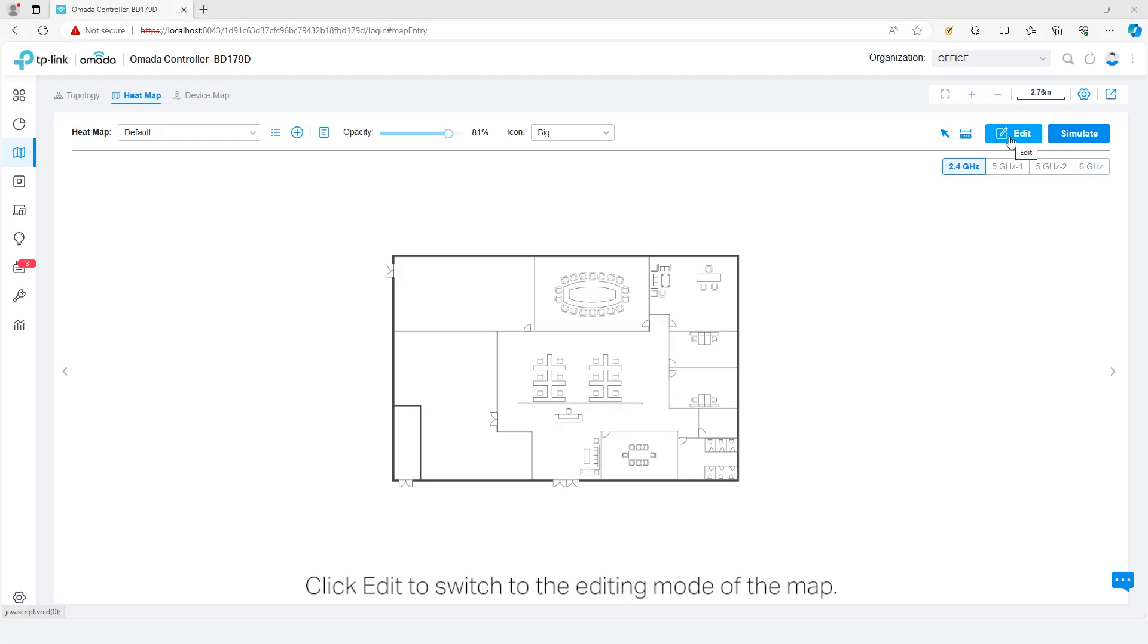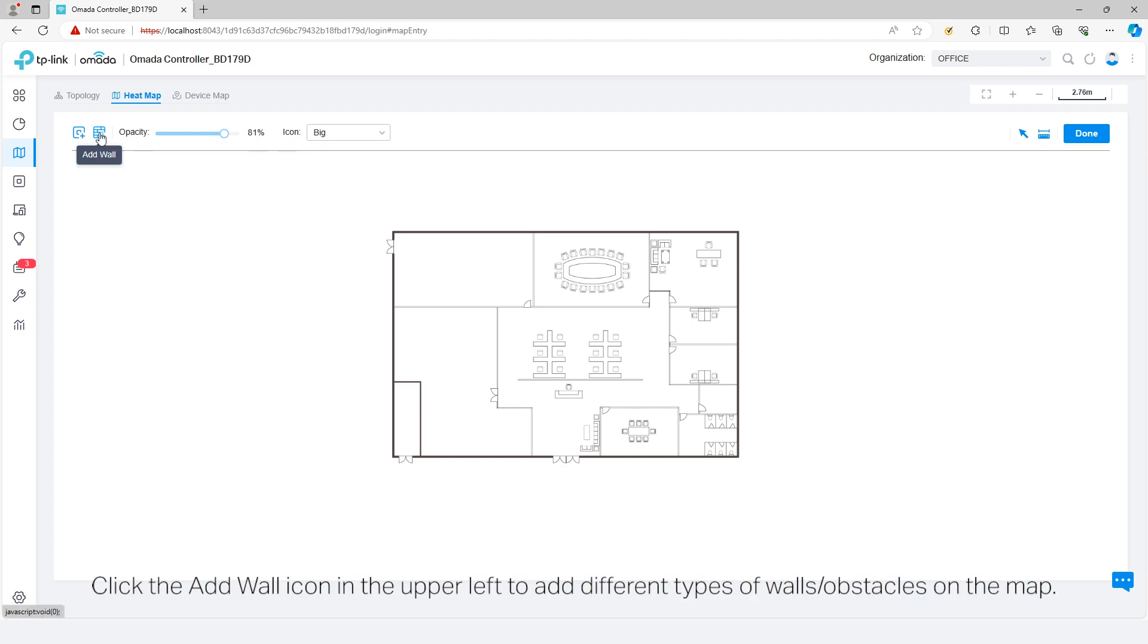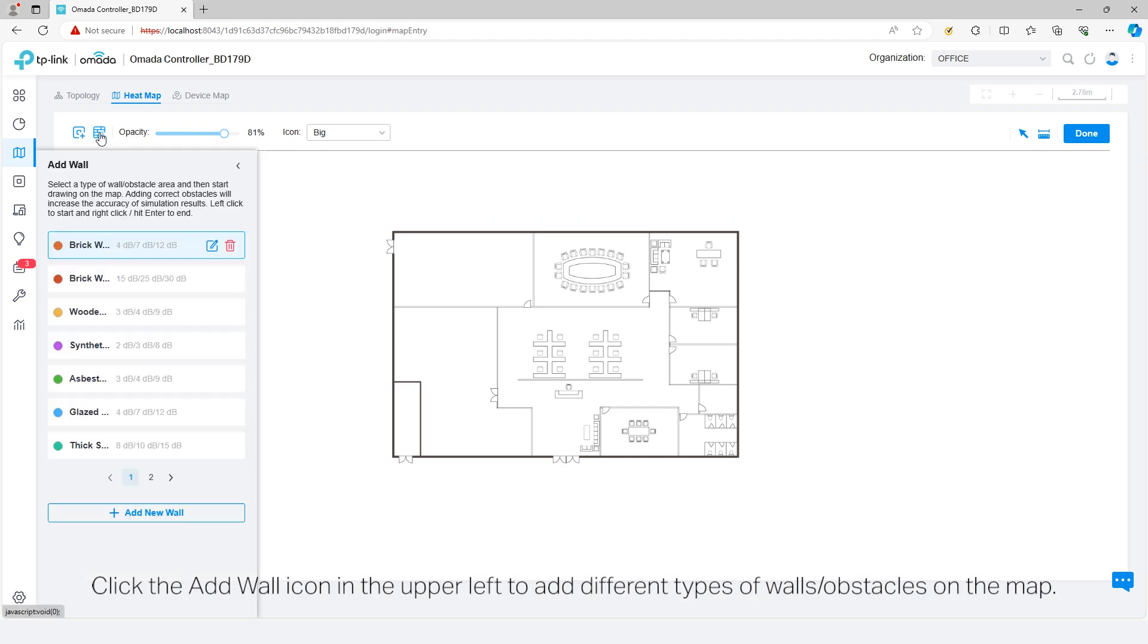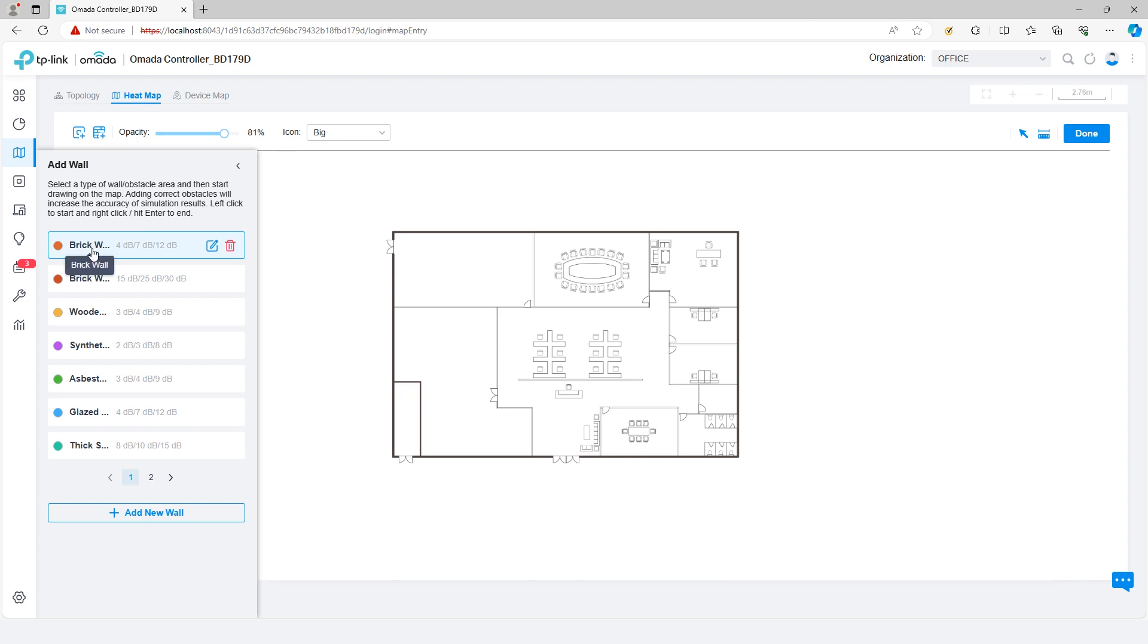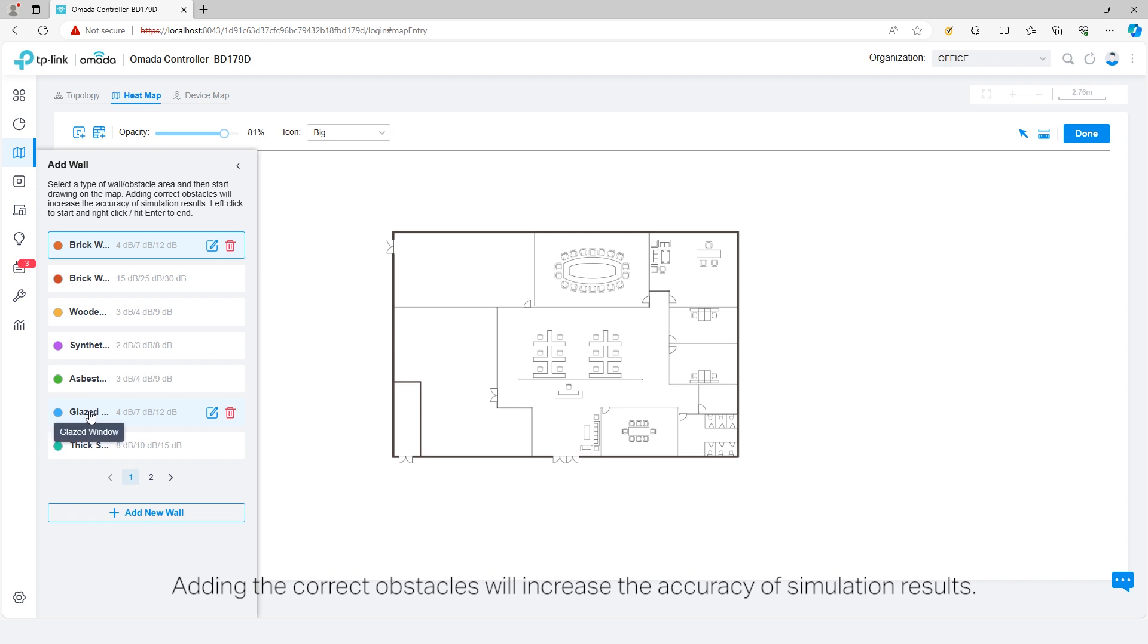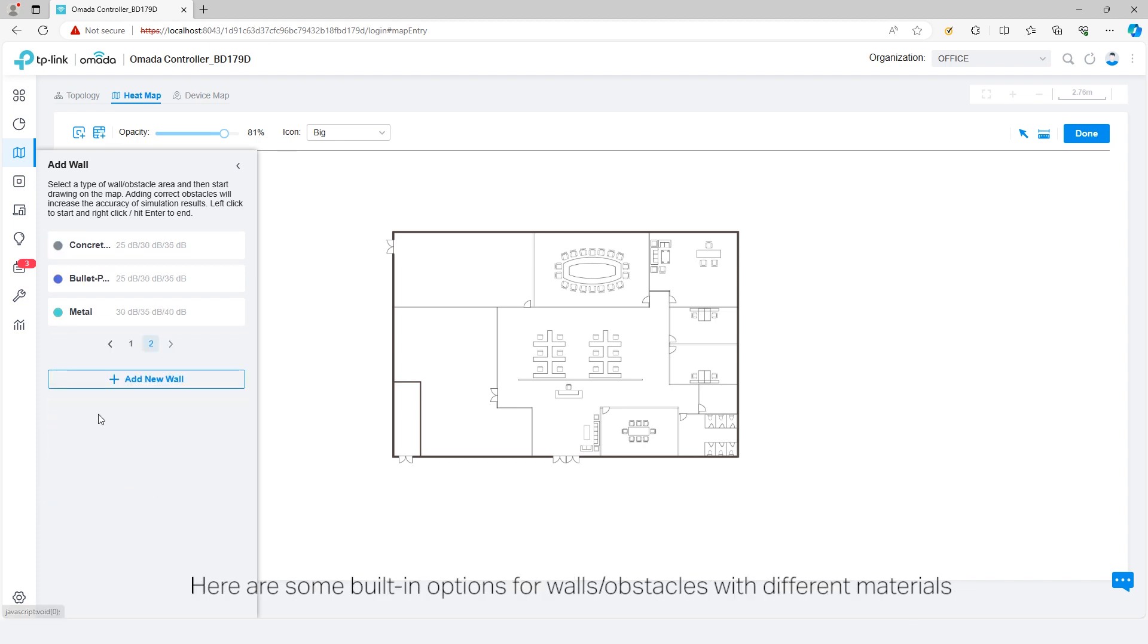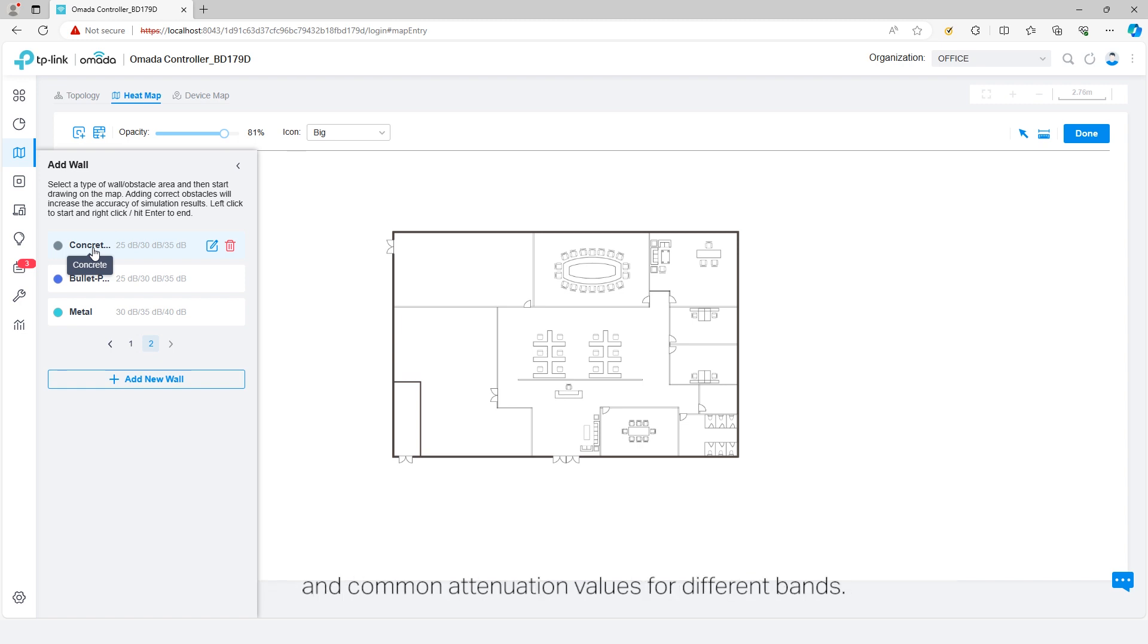Click Edit to switch to the editing mode of the map. Click the Add Wall icon in the upper left to add different types of walls or obstacles on the map. Adding the correct obstacles will increase the accuracy of simulation results. Here are some built-in options for walls and obstacles with different materials and common attenuation values for different bands.